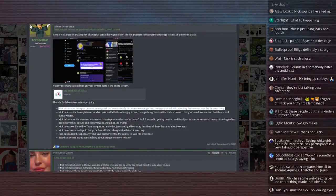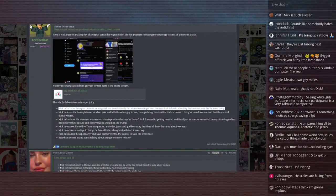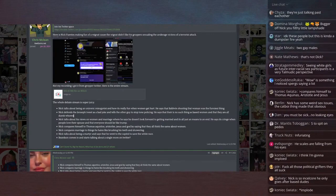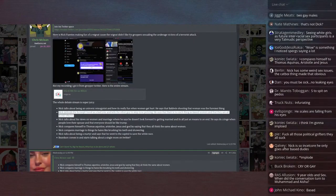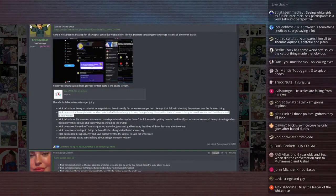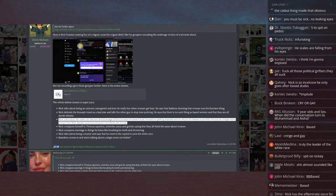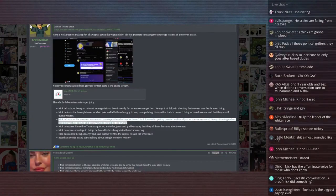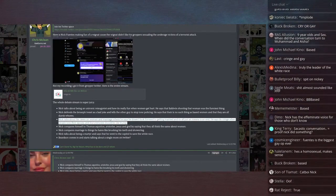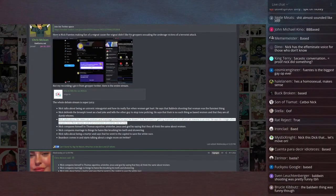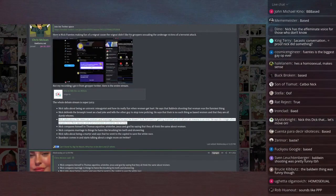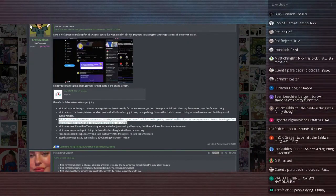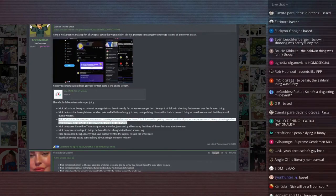Nick Fuentes talks about being an unironic misogynist and how it's fun when women get hurt. He says Baldwin shooting that Ukrainian woman was the funniest thing. Nick defends the Broseph tweet as a bad joke and tells the other guy to stop tone policing. He says there is no such thing as based women, that they are all dumb whores. Nick talks about his view on women in marriage and says he doesn't look forward to getting married and it's all just a means to an end. He says it's cringe when people love their spouse and that everyone should be like Trump. Nick compares himself to Thomas Aquinas, Aristotle, Jesus, and God by saying that they all think the same about women.